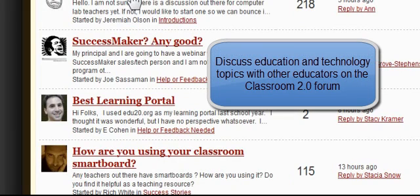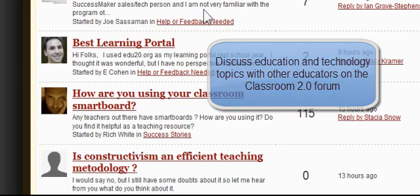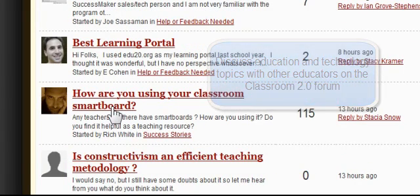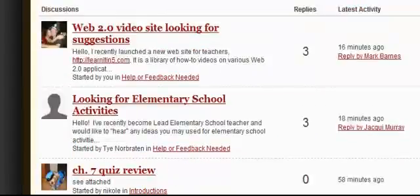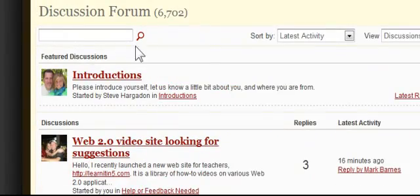K-8 Computer Lab Teachers — you can see what that's about if that sounds good for you. How are you using your classroom smart board? There are 115 replies to that — what a powerful discussion. Smart boards are certainly very popular in education right now.